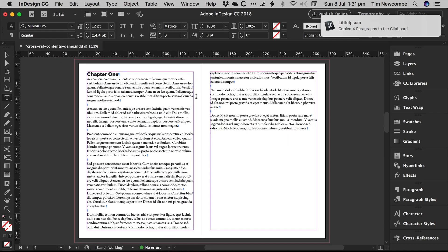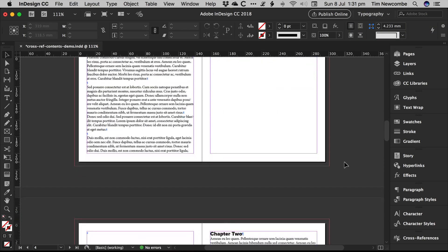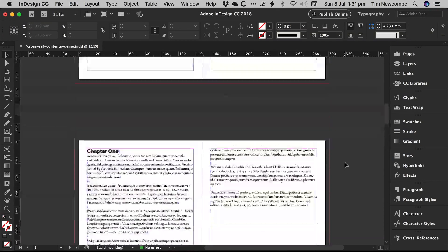And that has now jumped across to the next page, which means that all of our subsequent chapters are on different pages now. Numbers have all changed.